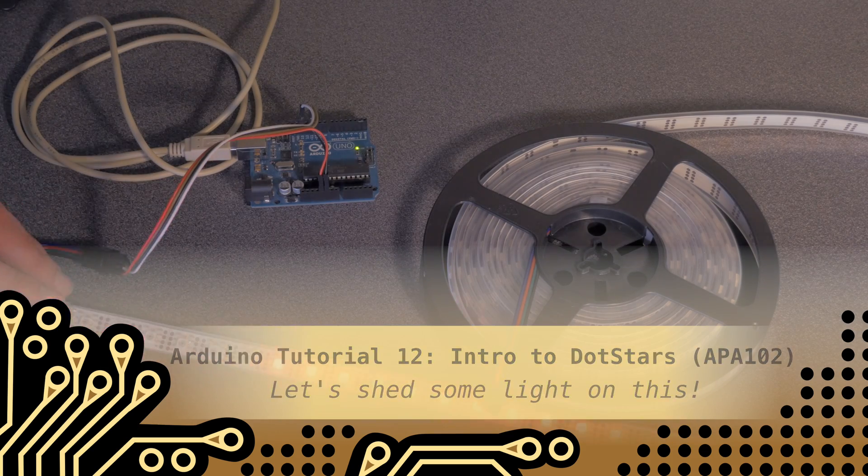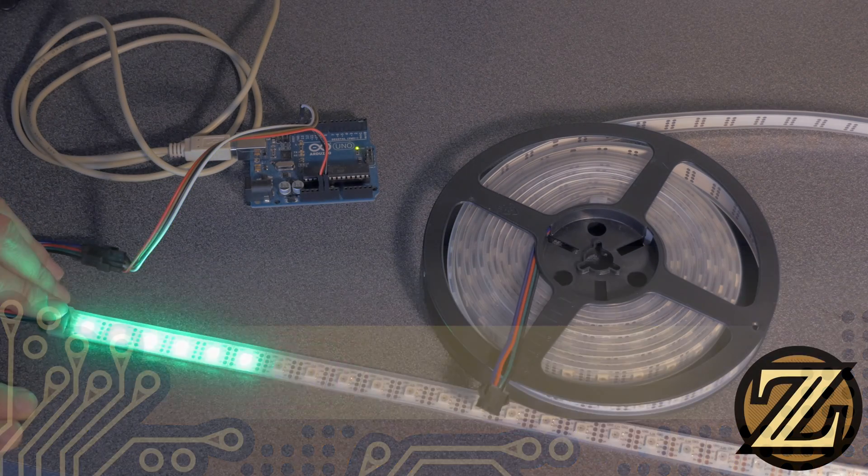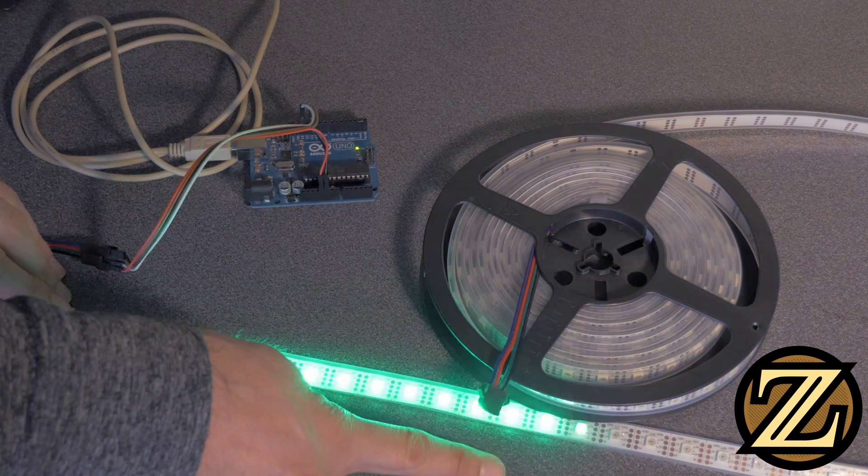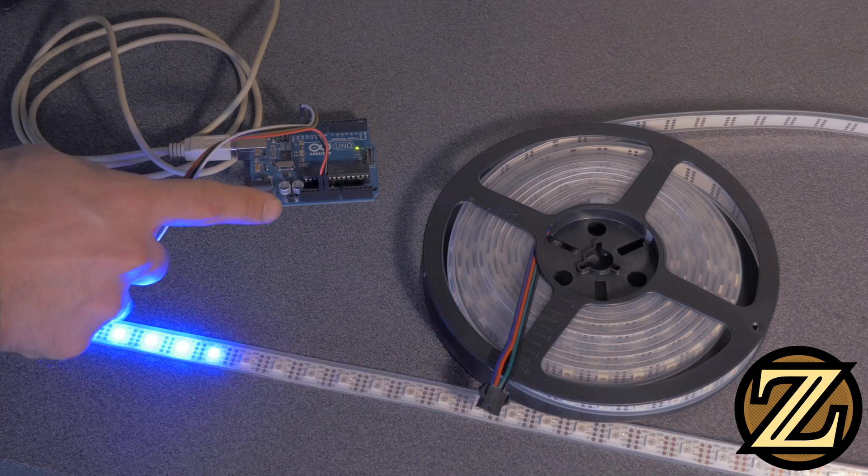Hey guys, in this tutorial I'm going to show you how to wire up a DotStar LED strip to an Arduino Uno.